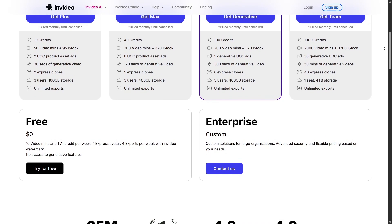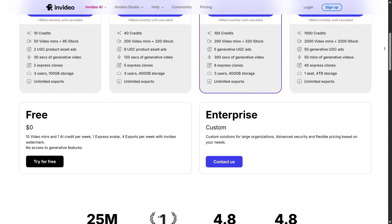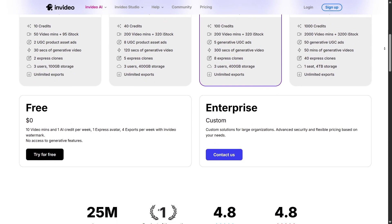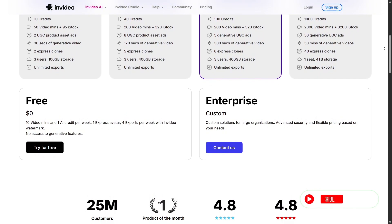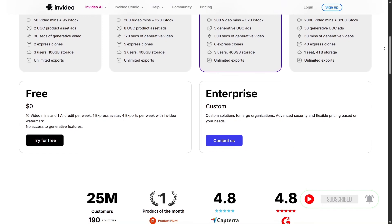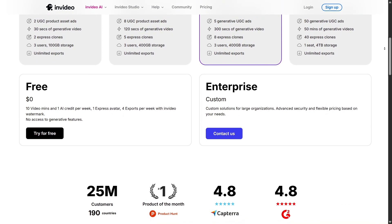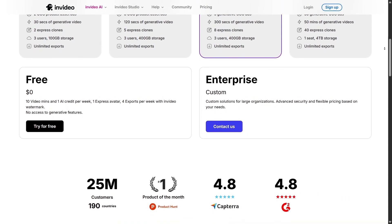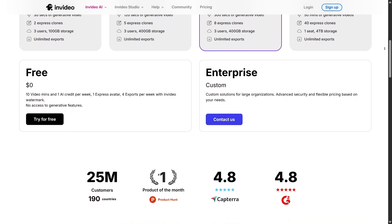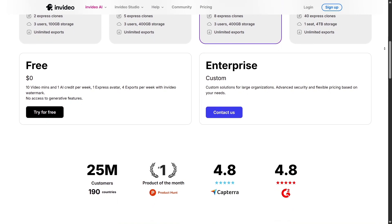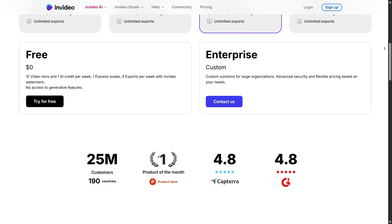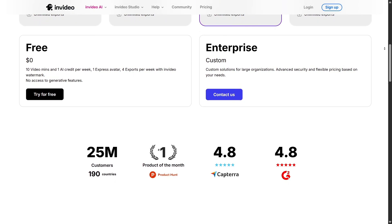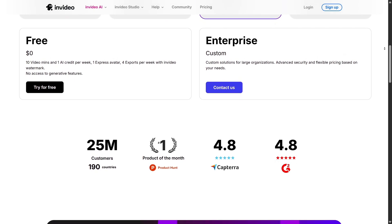For large companies and enterprise teams, there's a fully customizable enterprise plan. It's tailored to your needs, whether you require high-volume exports, large cloud storage even in terabytes, or support for dozens of users. This plan also includes advanced security features, account management tools, and personalized onboarding, making it ideal for scale.